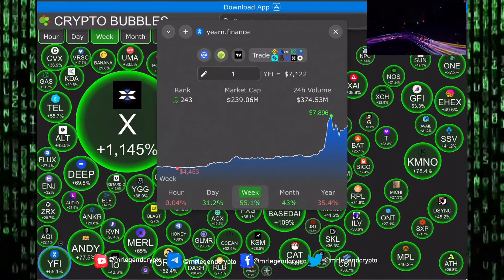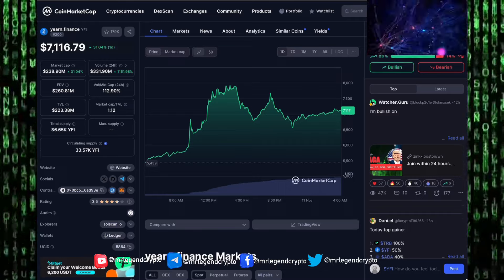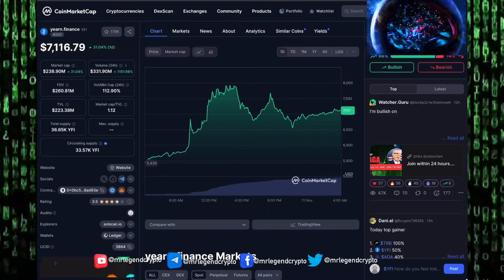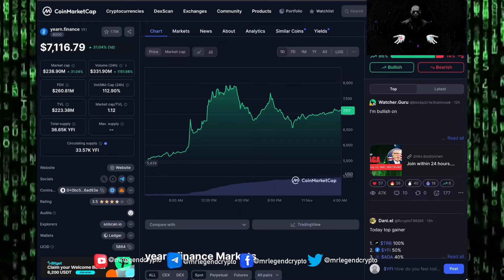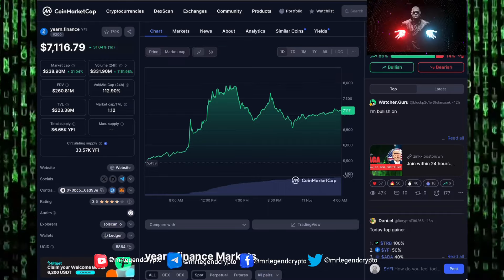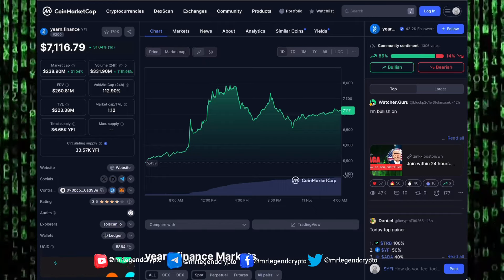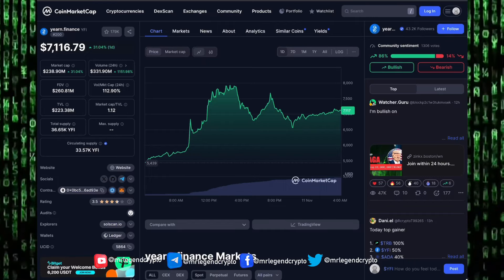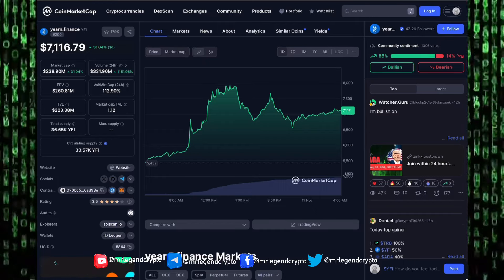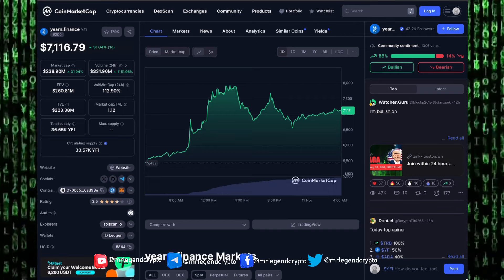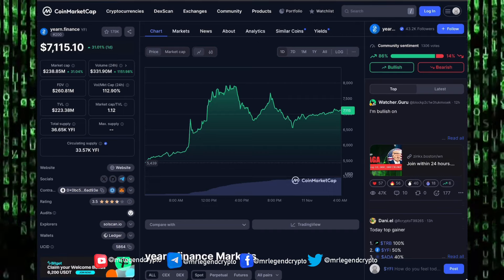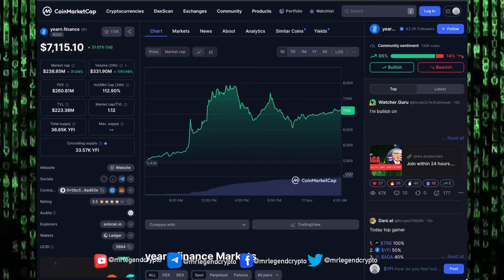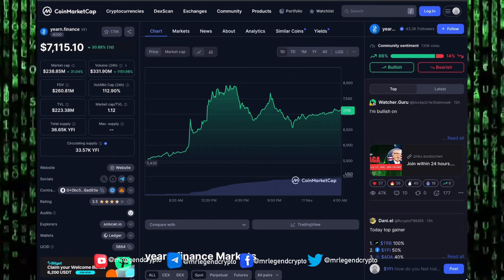If you want to subscribe, link in the description. Let's get down to business. We have gains across the board in the altcoin market. We are currently in alt season. Huge, huge pumps left and center. Yearn Finance market cap has rallied to as high as 238 million dollars. Yearn Finance trades around $7,116.